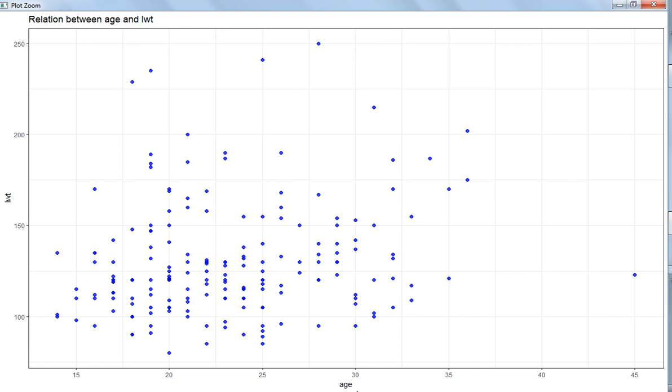So I think it is clear that if you have two numerical variables, you can use the geom_point function to plot these two numerical variables.